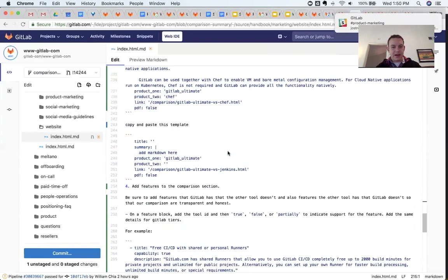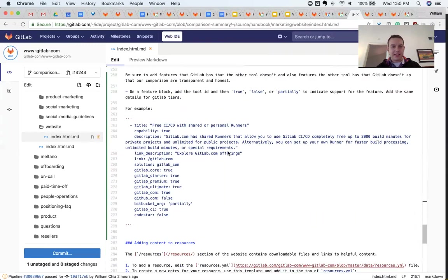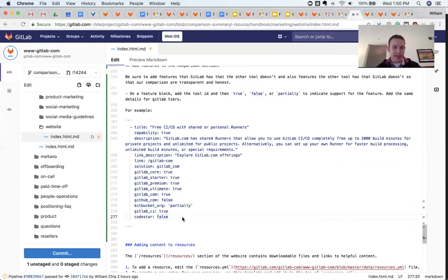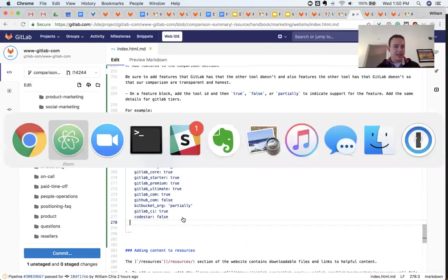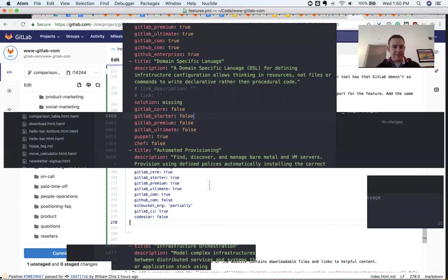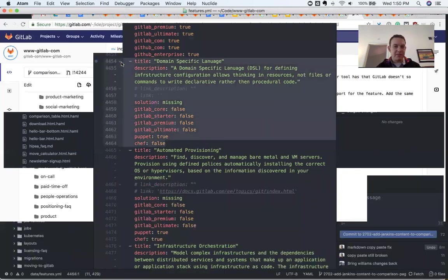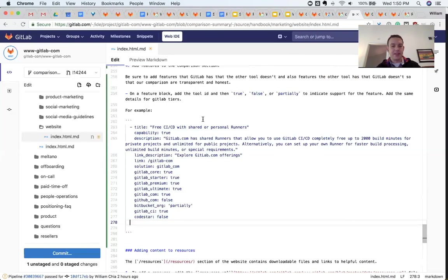So I'll just finish this up. The last thing I want to show is I have an example here of adding a feature that GitLab has that a competitor or another tool does not have. But I want to be sure to add an example of something that a competitor has. For example, like Puppet has a domain specific language for infrastructure configuration. And that's something that is true for another tool, but it's actually false for GitLab.